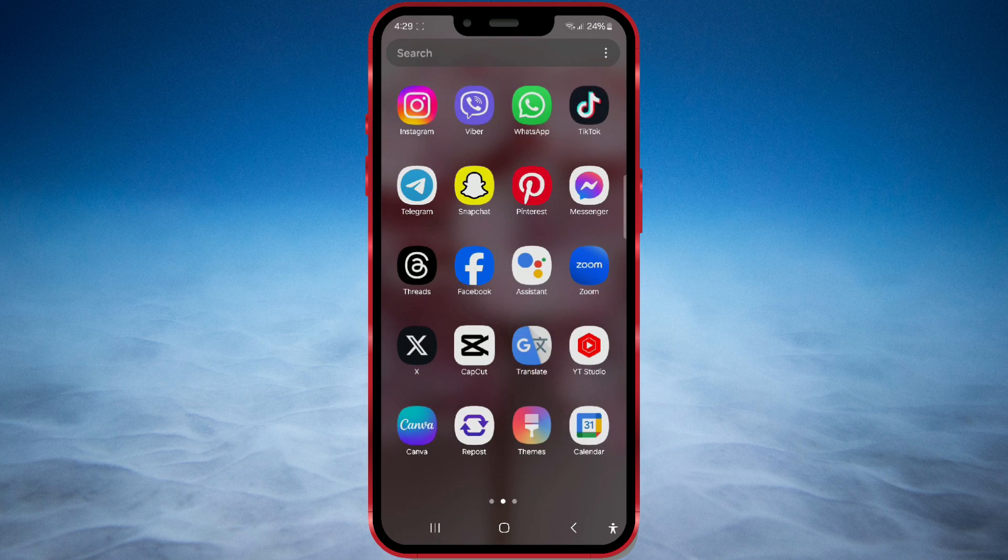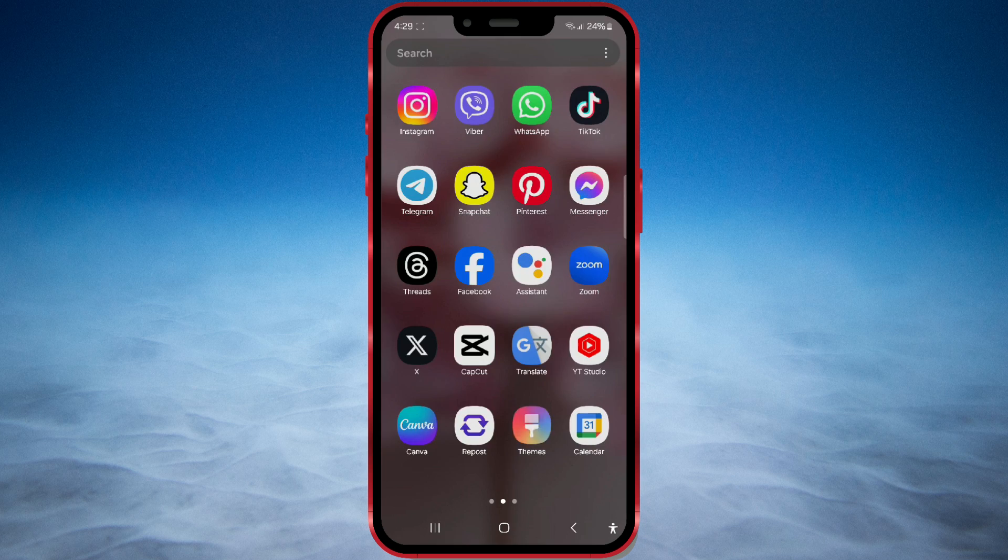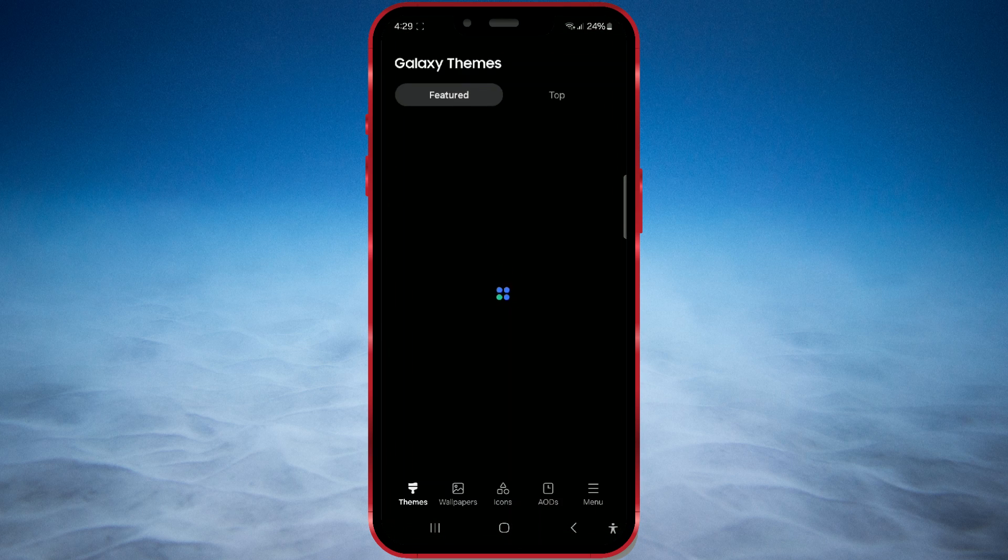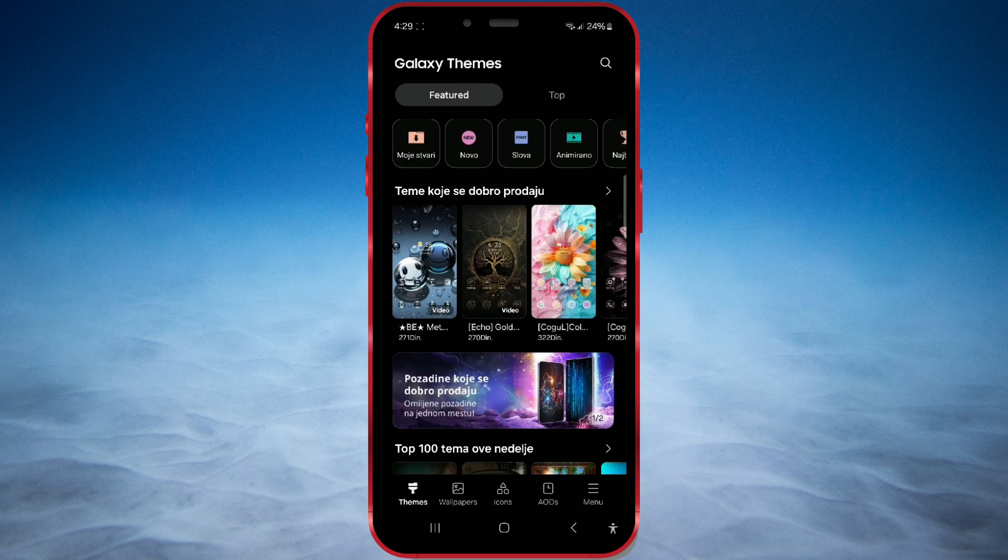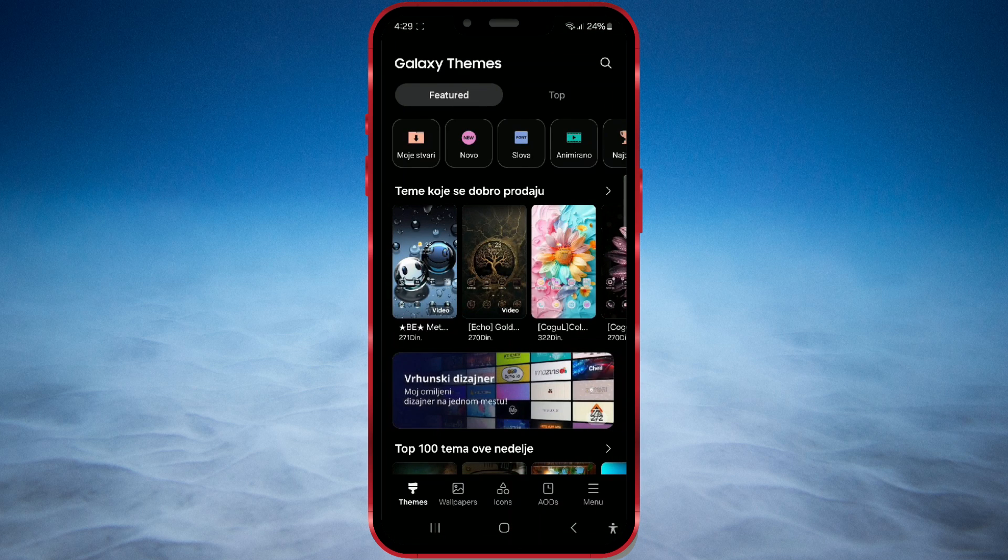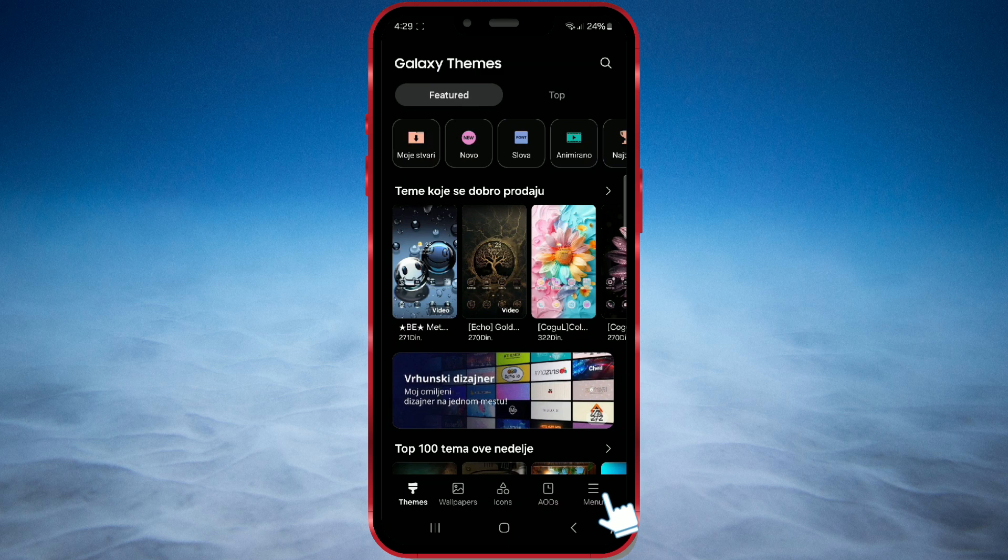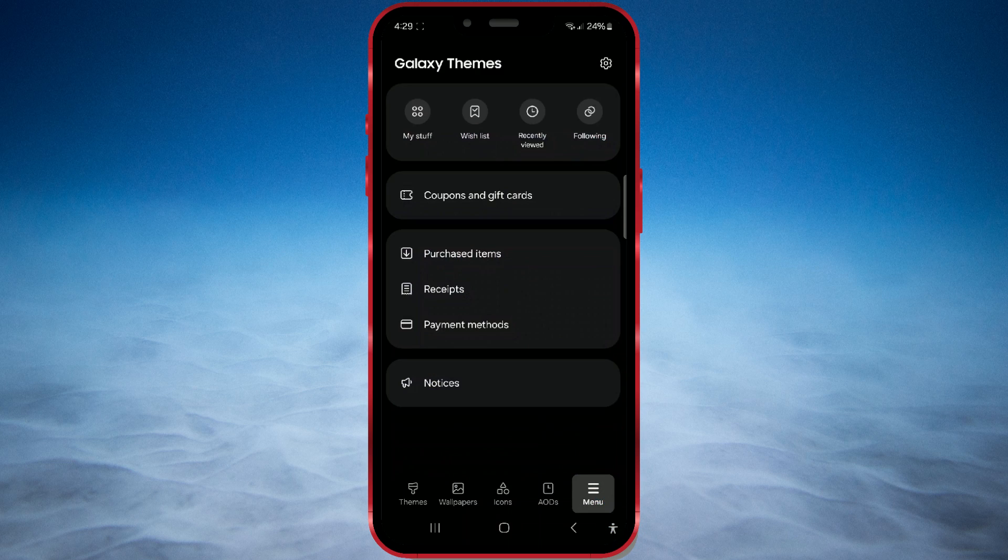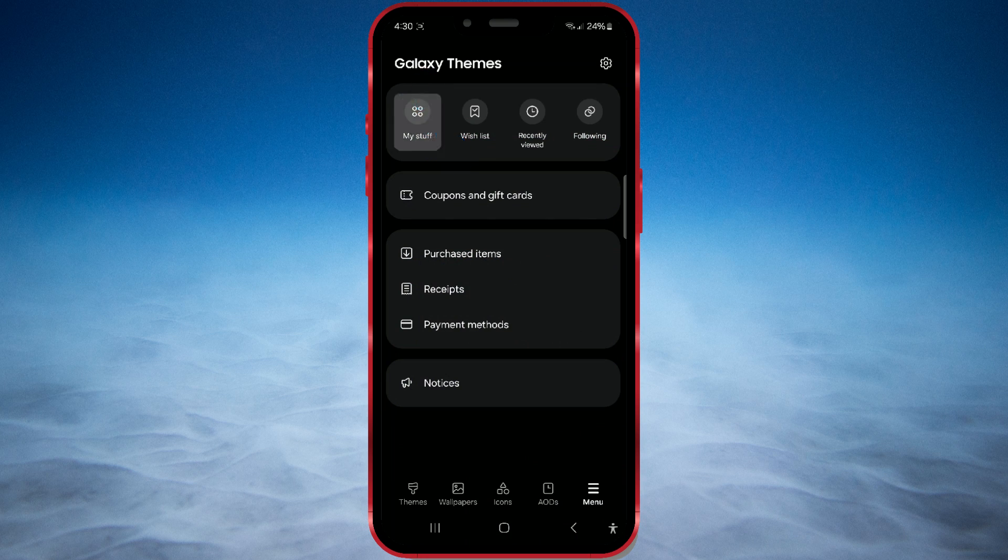Open the Themes app on your phone. Then, click on the menu button in the bottom right corner. Next, open the My Stuff button at the top of the screen.